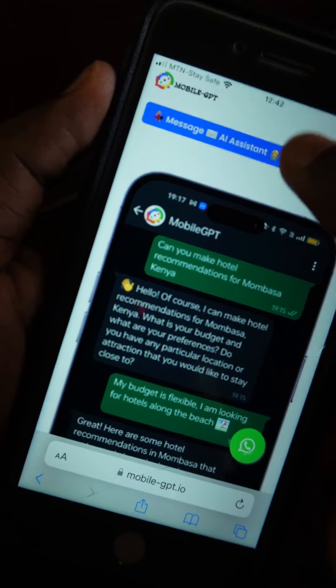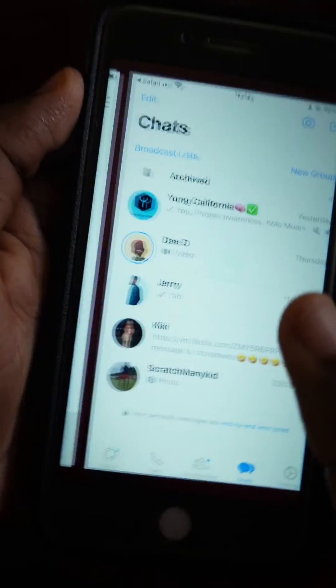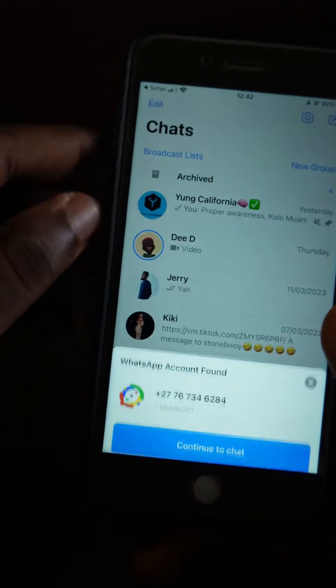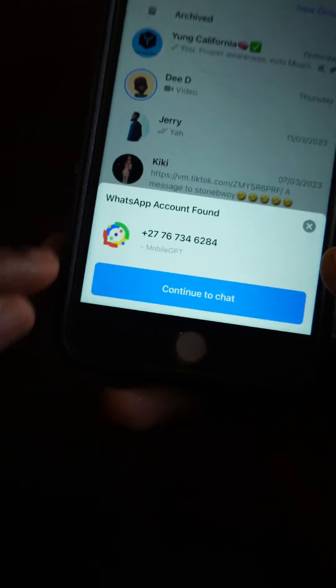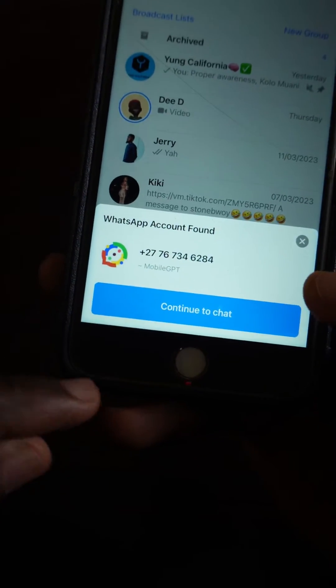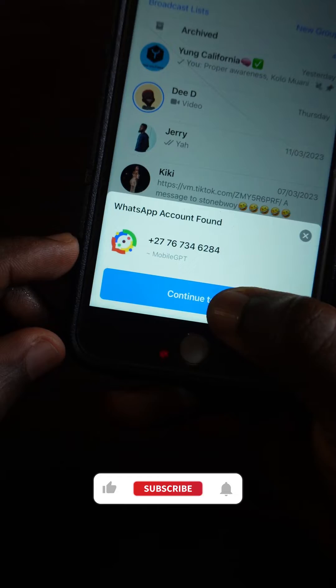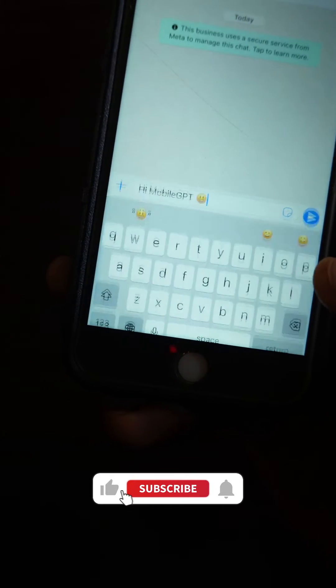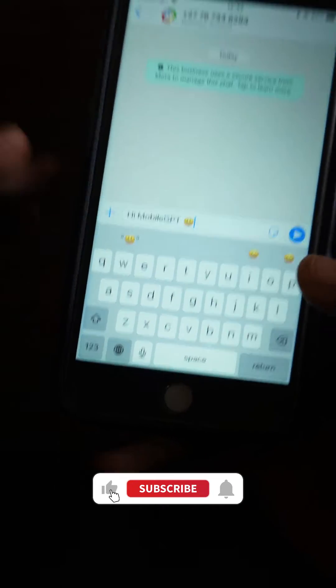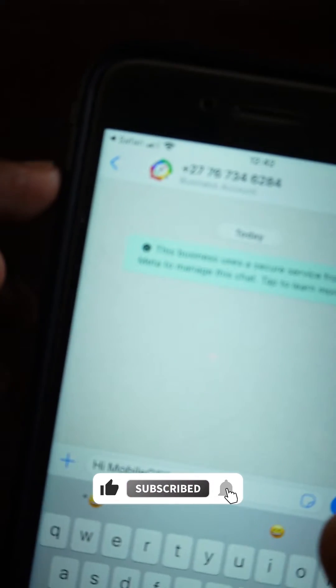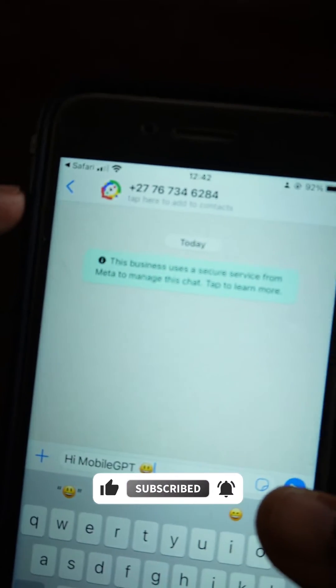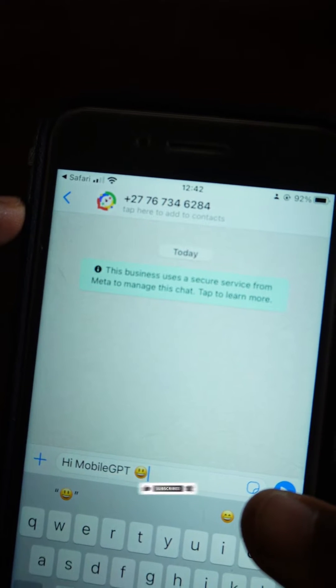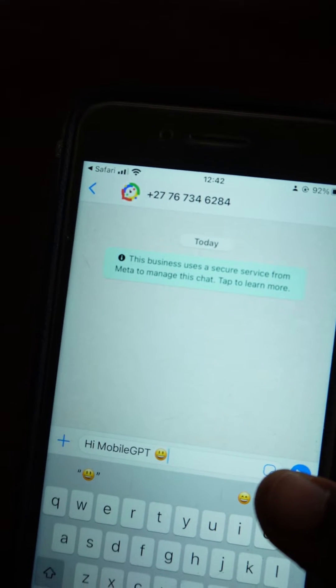Tap 'Message AI Assistant' and it's going to take you to your WhatsApp. You're going to see this pop-up — what you do next is tap to continue on the chat, and this is how it's going to look.